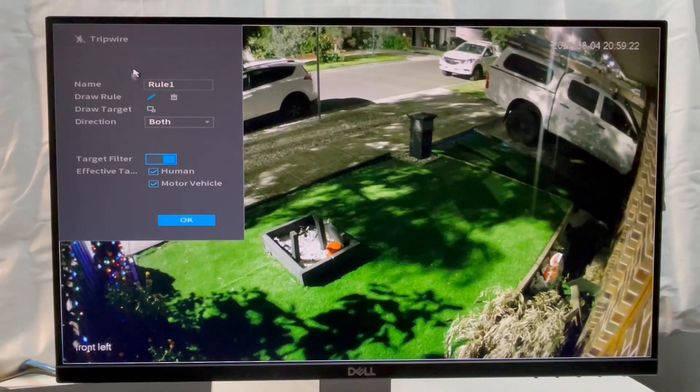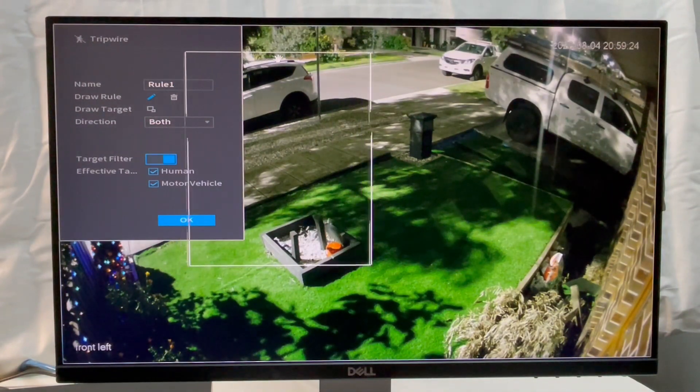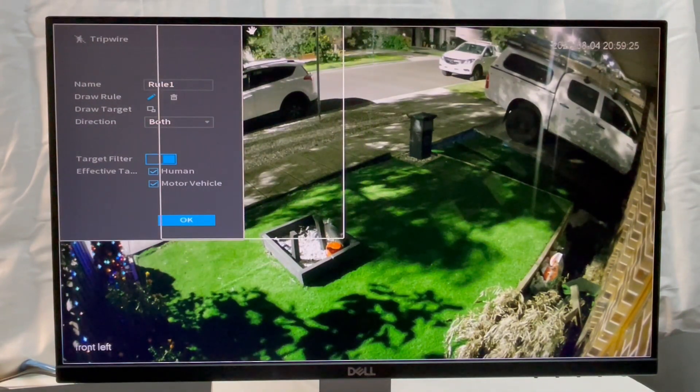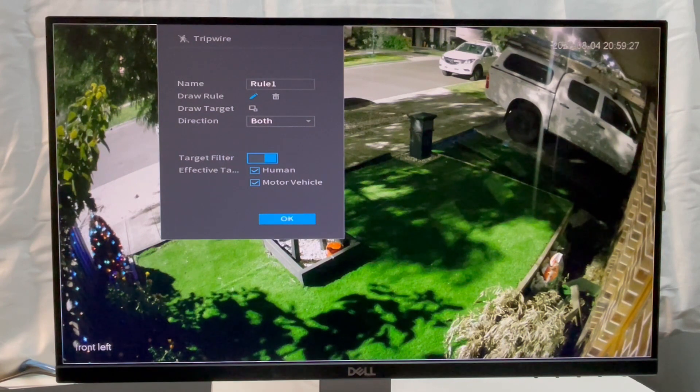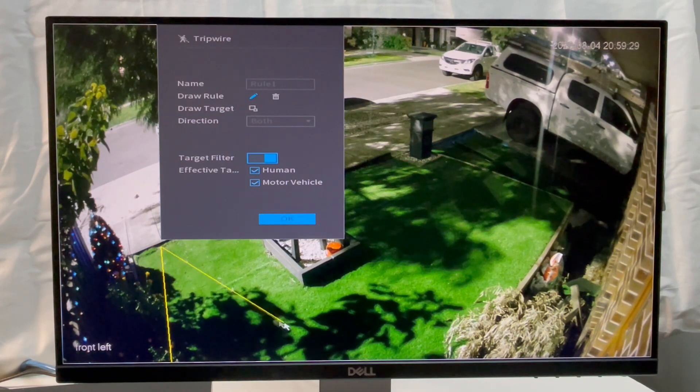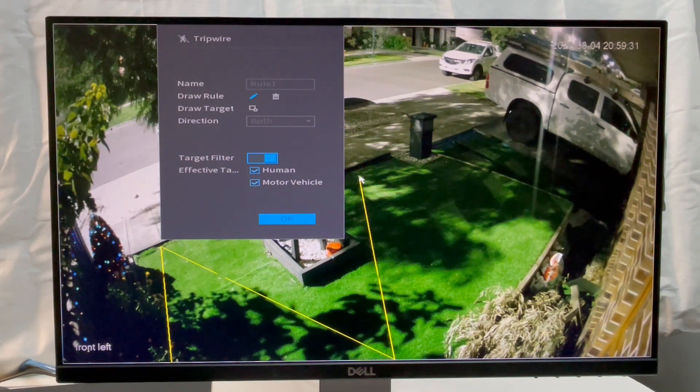Another section called IBS is used to set the Tripwire. Click on Add then Draw. Now with the help of the mouse, left click to create a line with multiple turning points, then right click when done.